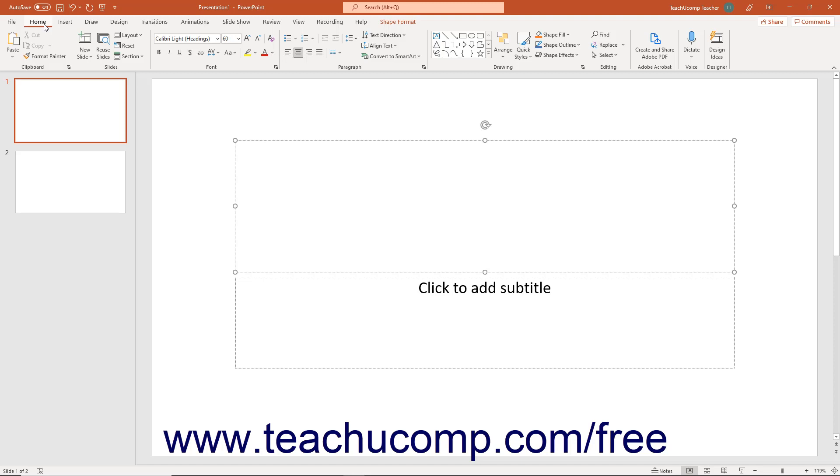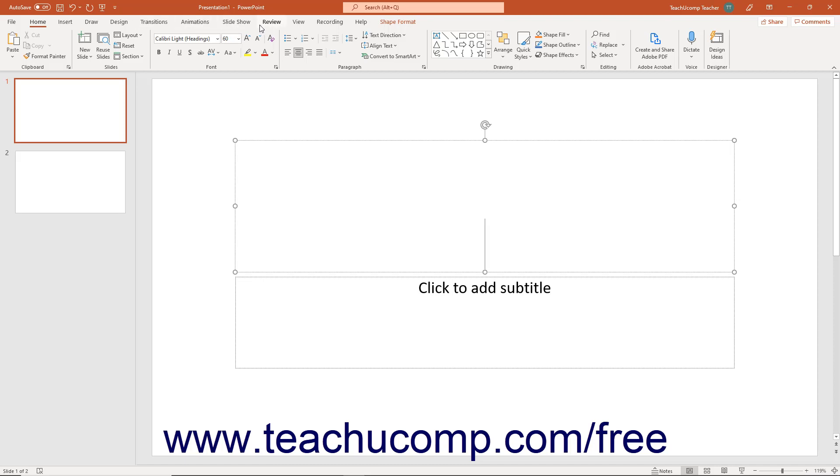You can click the main tabs in the ribbon to switch the button groups that appear. The default tabs that appear in the ribbon are File, Home, Insert, Draw (if using Microsoft 365), Design, Transitions, Animations, Slideshow, Review, View, Recording, and Help.